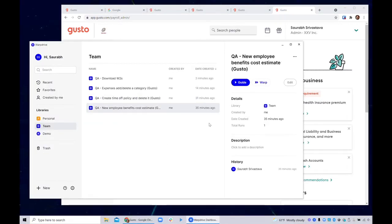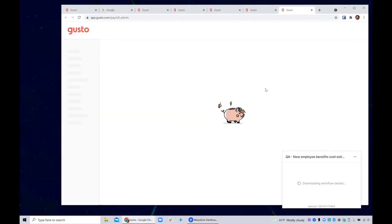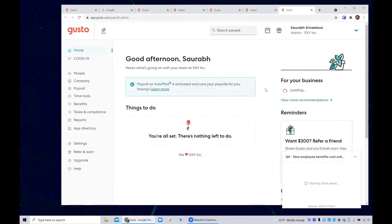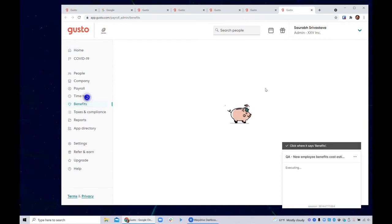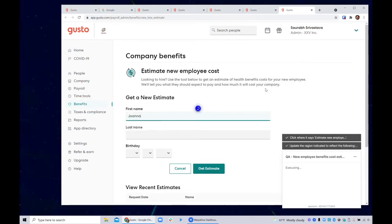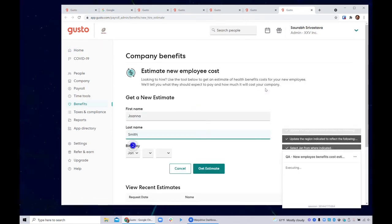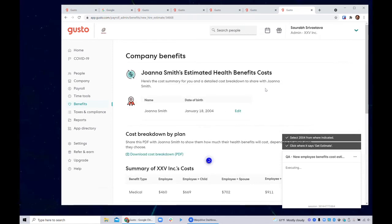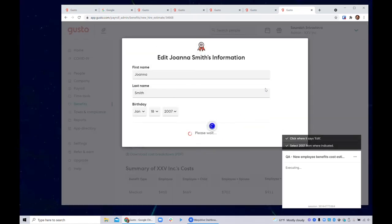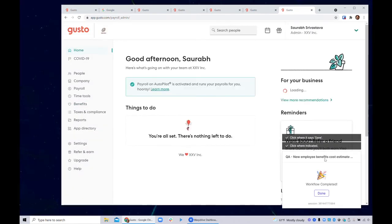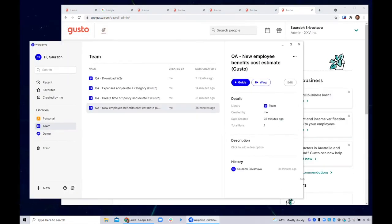So we tested the time off policy. Now let's see new employee benefits. Warp that. There we go. It's going to go in, opens up the site, goes into benefits. I want to see an estimate for a new employee. What is it going to do? Test that out, change the dates, done. So a whole bunch of workflows, you can just breeze through them in seconds.